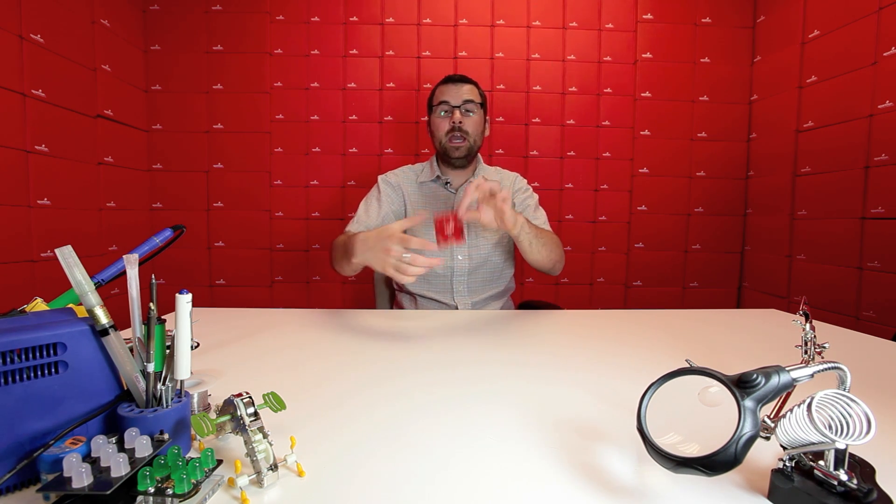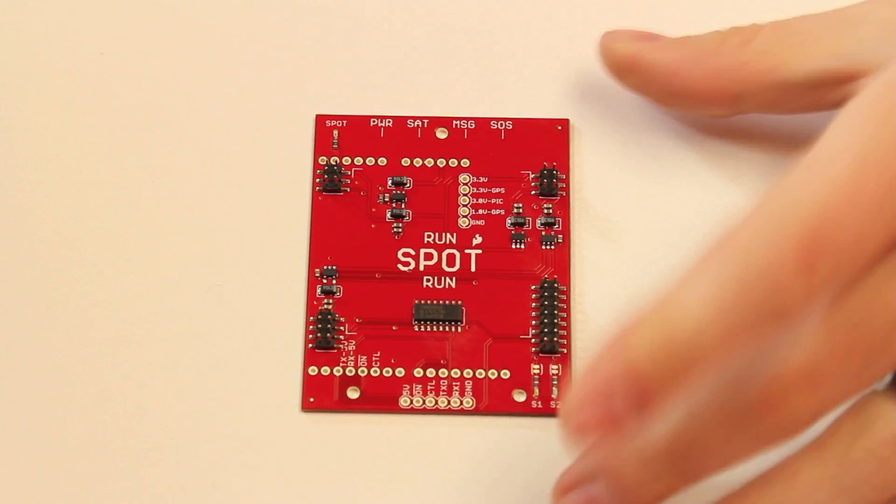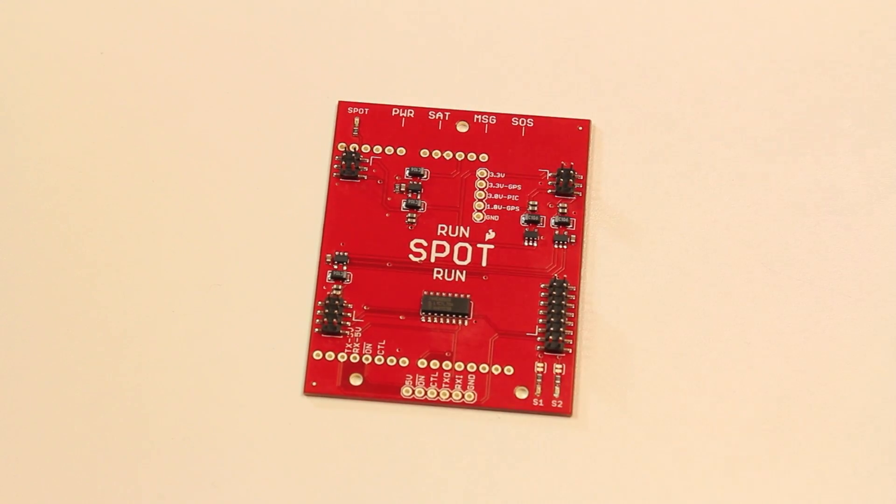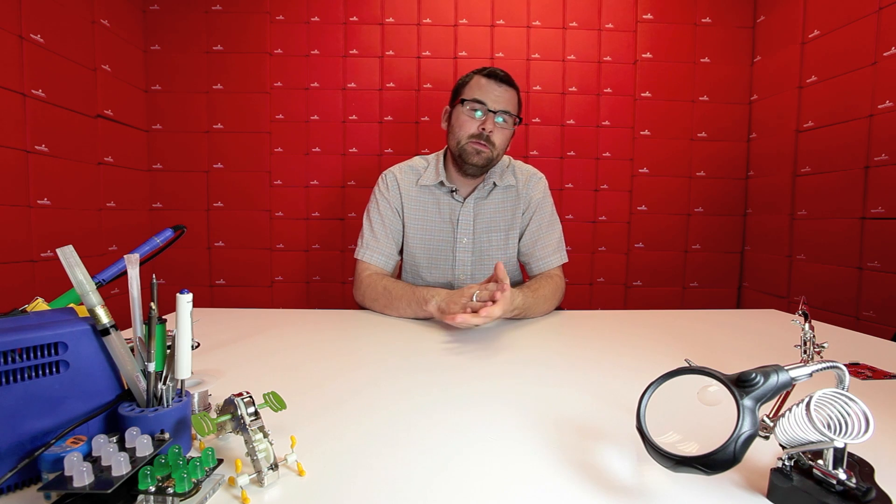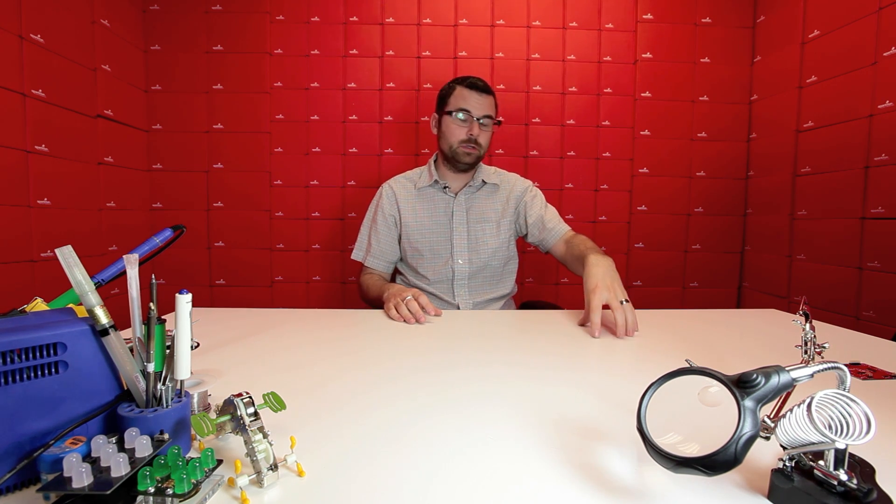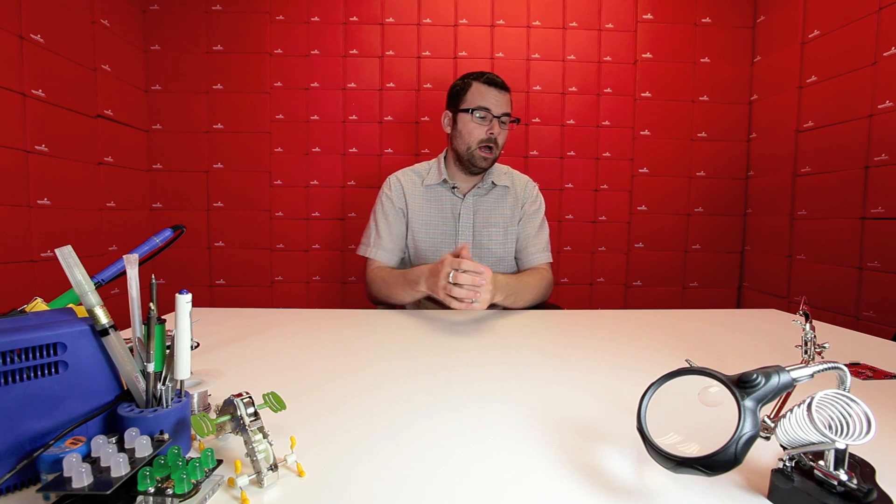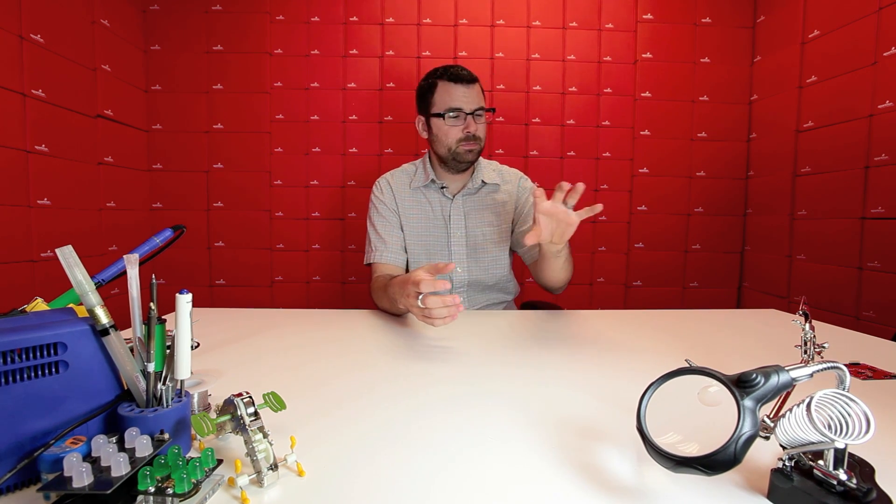This is a product that came from those projects. This is the Satellite Uplink Board or the RunSpot Run. Some of you may have heard of Spot Transmitters. They're commercial products that take a GPS location, bounce it off a satellite, and respond it back to you so you can tell where your Spot Transmitter is. It's basically a GPS tracking beacon.